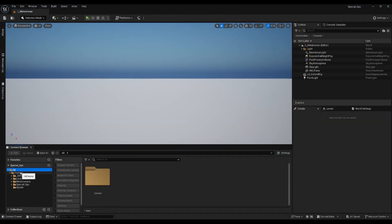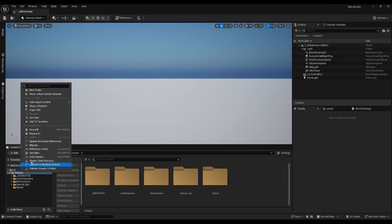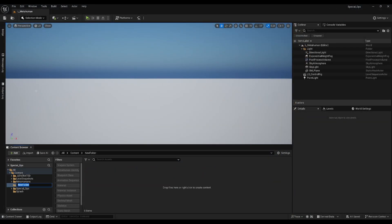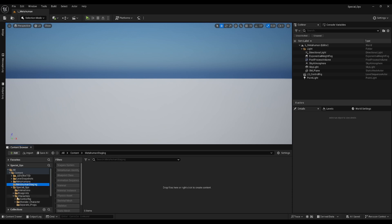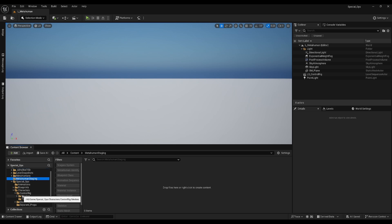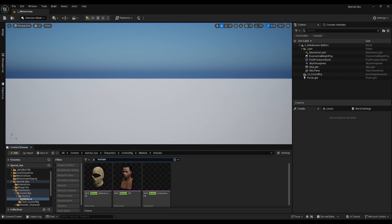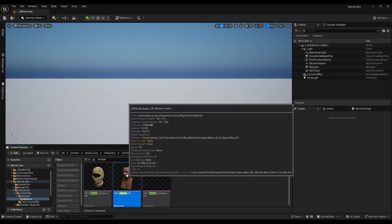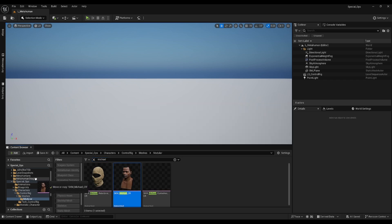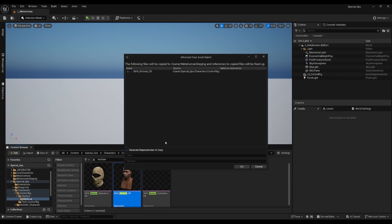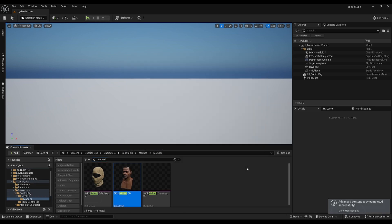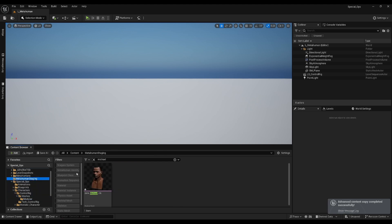First, let's make a new folder called MetaHuman staging, and then drag and drop Michael's head from within the character's control rig meshes modular folder. It will prompt you to either move copy or advanced copy. Let's use the advanced copy function to make sure we're not breaking our original somehow.